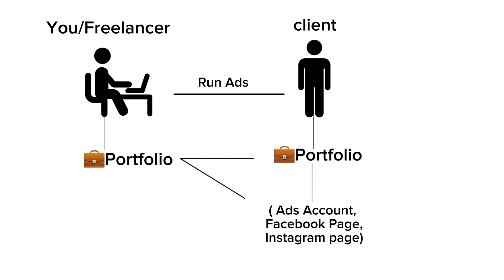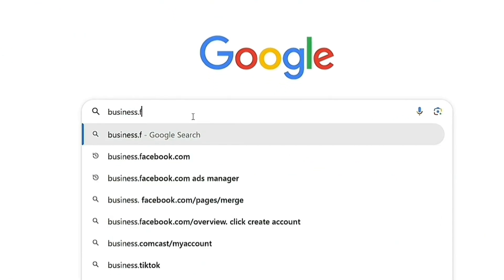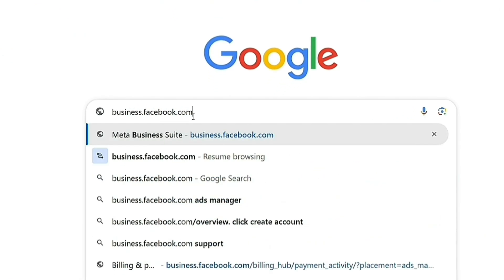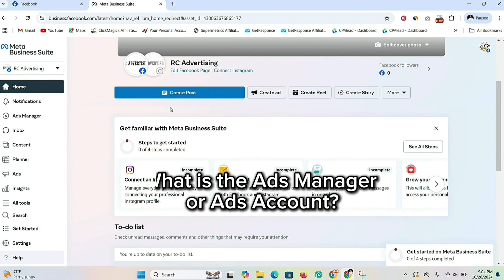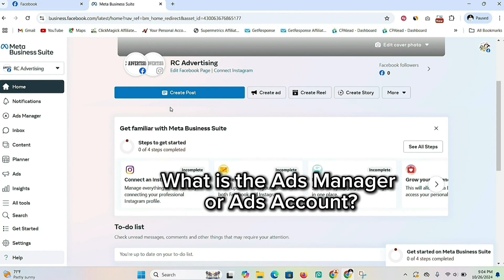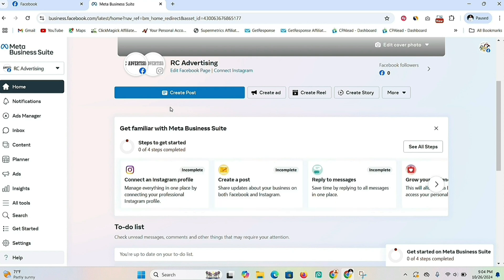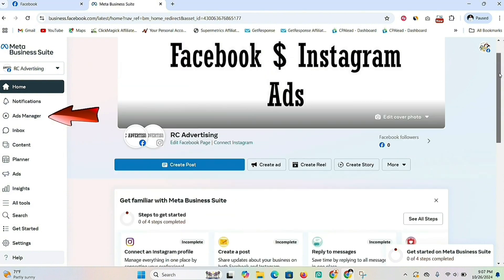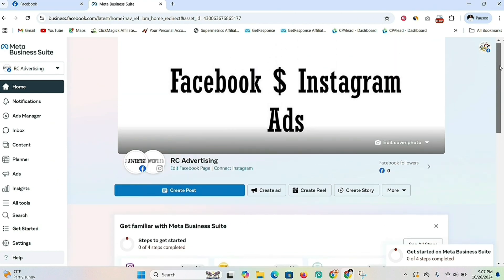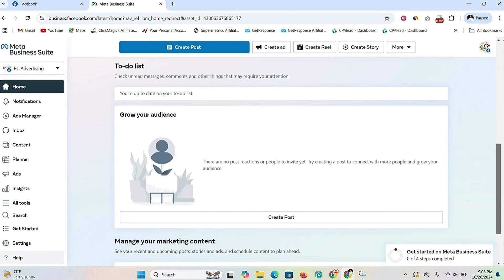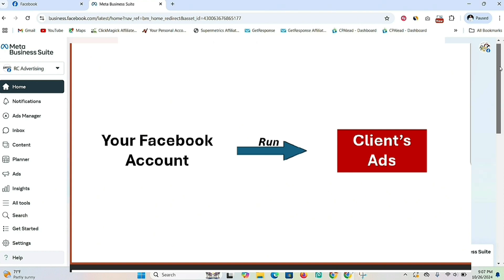Go to Google and type in business.facebook.com. Next, you're going to log in with your Facebook profile and you'll land on a page like this. The first thing you're going to see is your Facebook page. When you create a Facebook page, it automatically comes with an ad manager account. The ad manager is basically where you run your ads, so if you were to run ads on your own page you can go directly to Ads Manager and start the process of running an ad campaign.